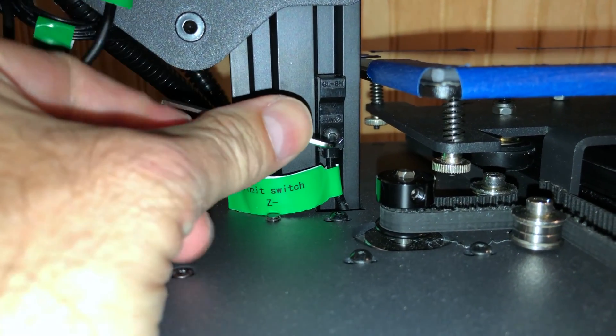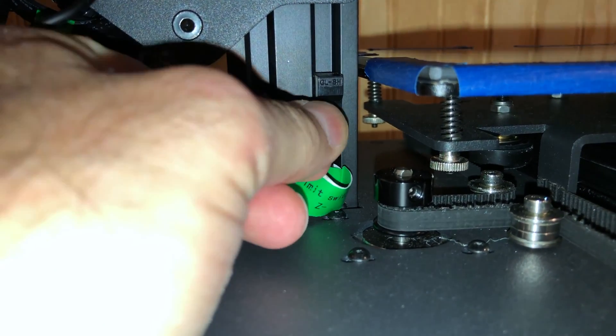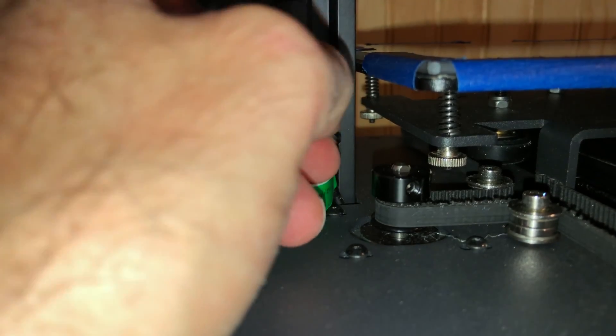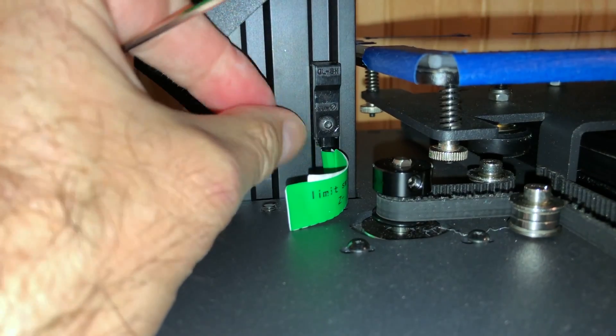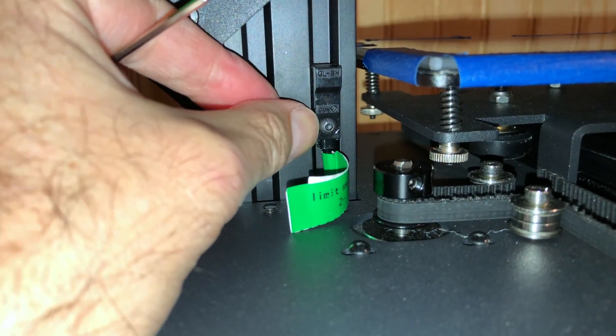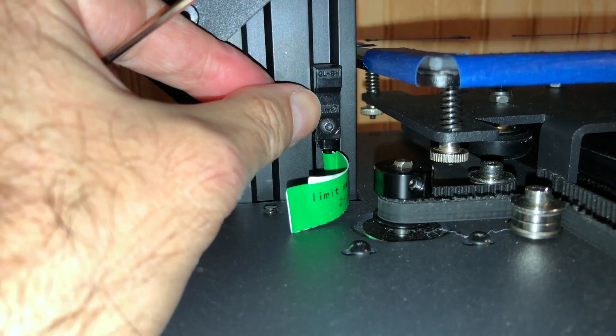You really don't need to tighten it all that much because this is plastic and nothing really touches it, so I don't want to crush it. I'm just snugging it up there.